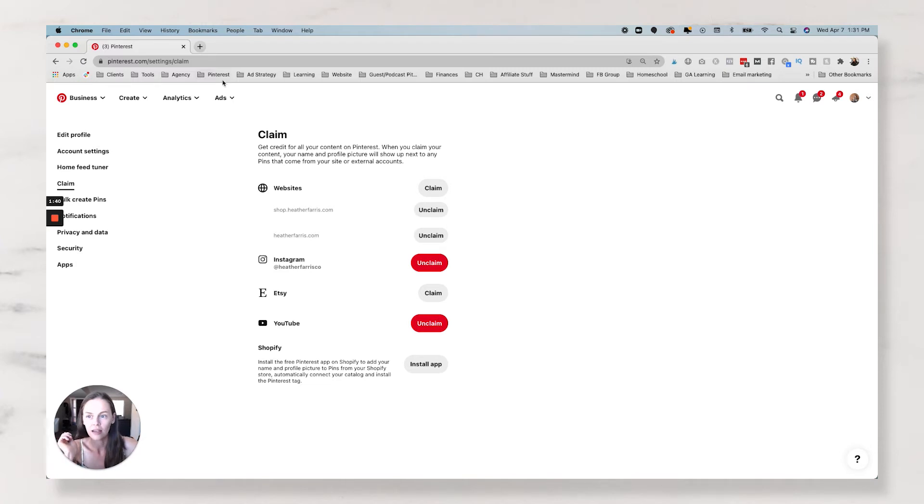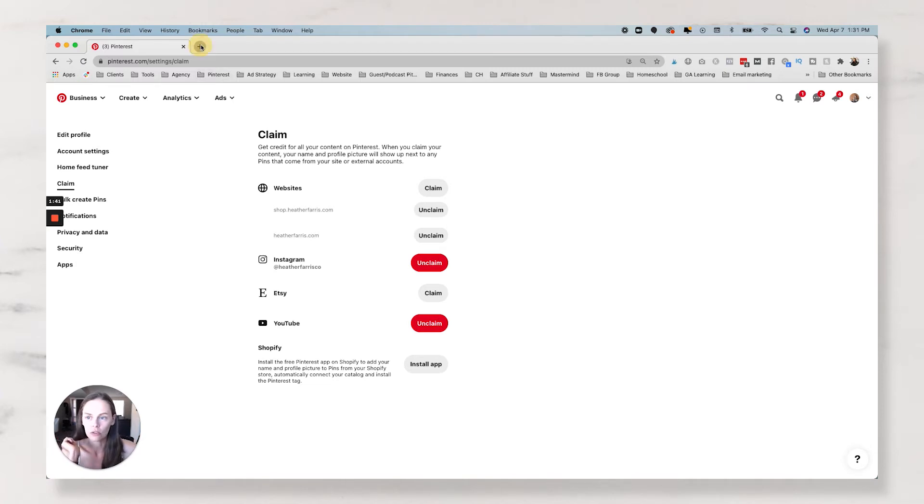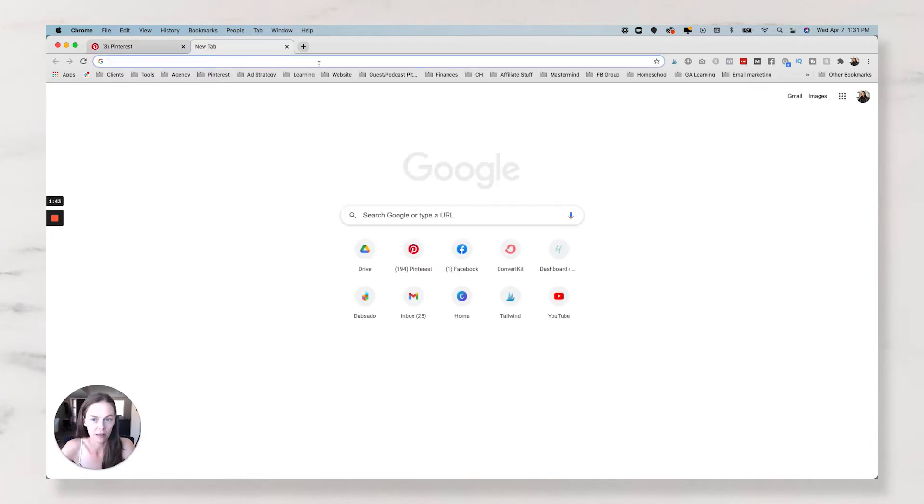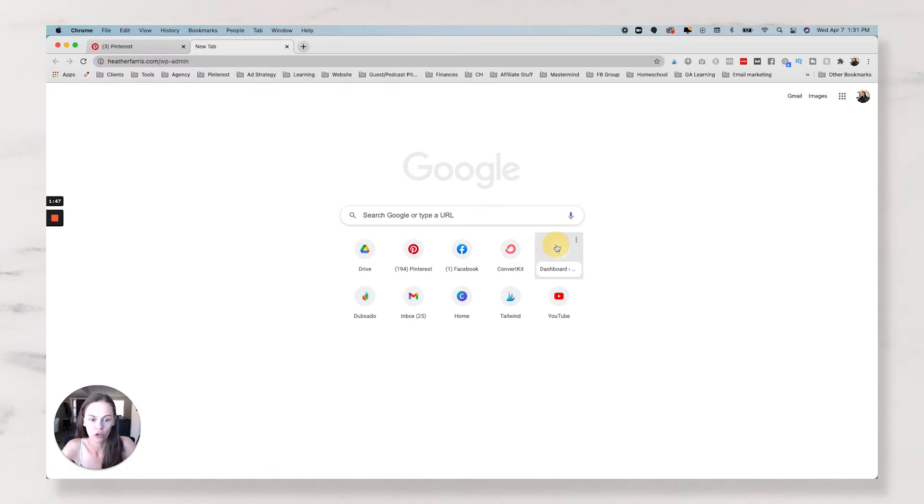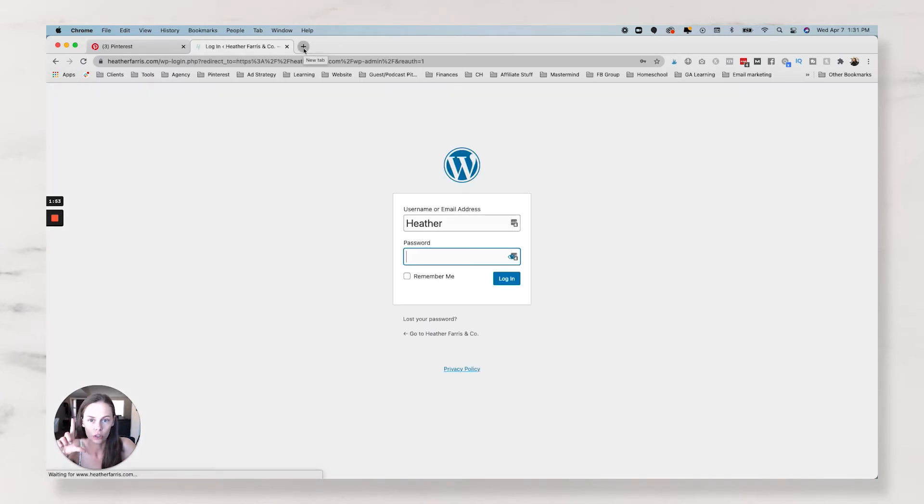Now, if you are looking to claim a website that is on WordPress, then you're going to open up your WordPress website and you are going to do this one of two ways.